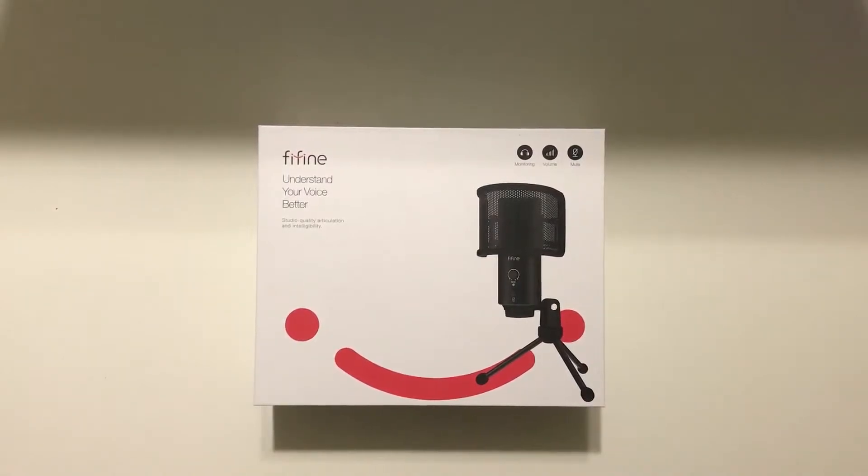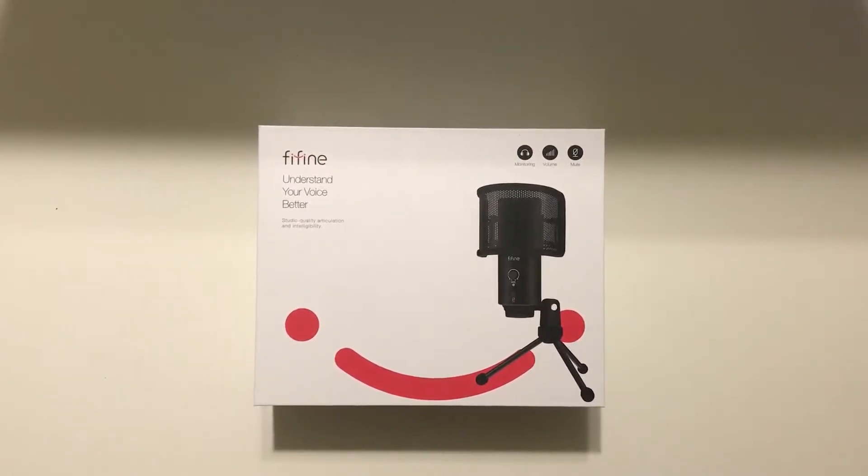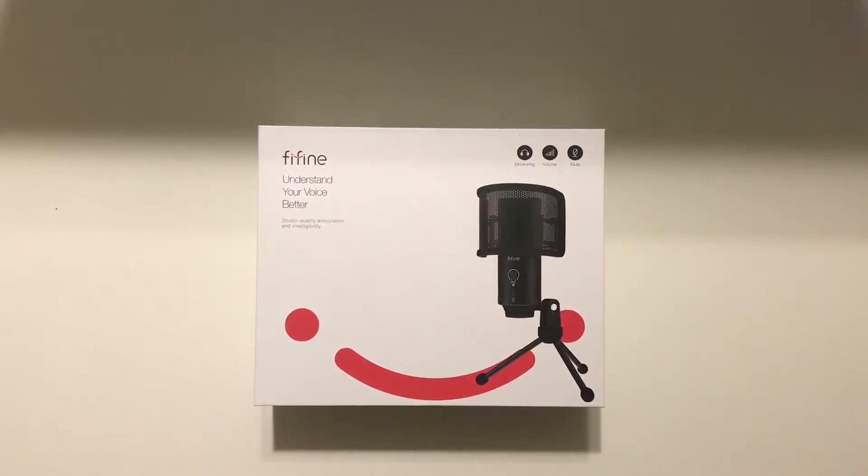Hey guys, what is up? Luis Awesomist here and today we are back with another review. Today we are reviewing the FIFI K683A USB microphone.